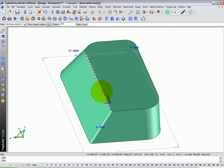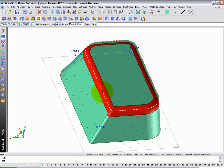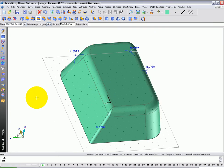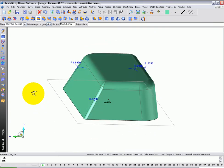Most softwares out there would fail at this point, because it's impossible to pass a 3.8 fillet along an 1.8 inch inside corner. However, TopSolid is pretty smart and figures it out for us automatically.